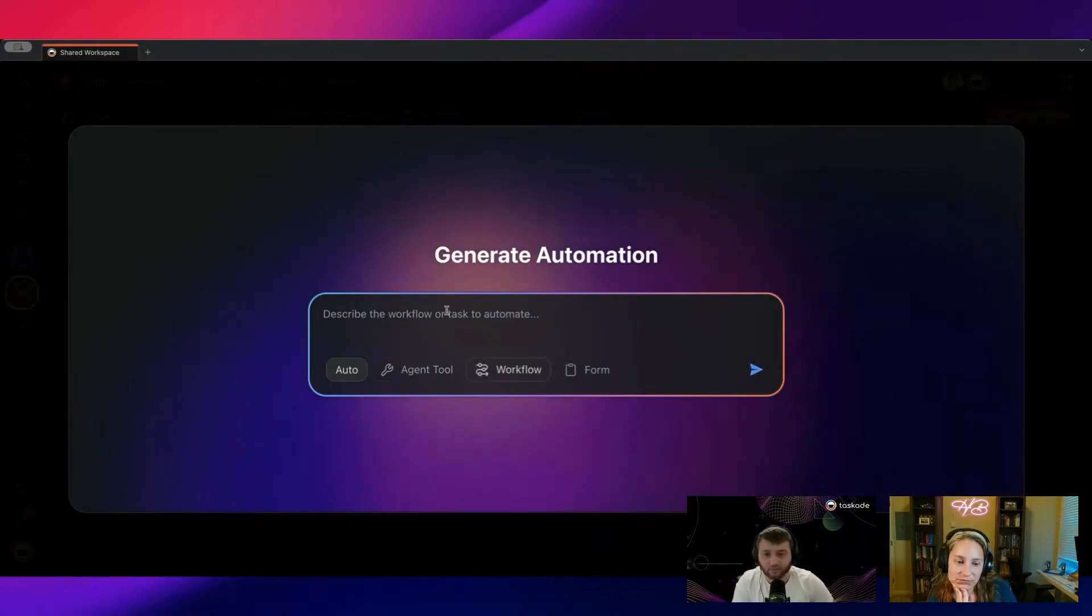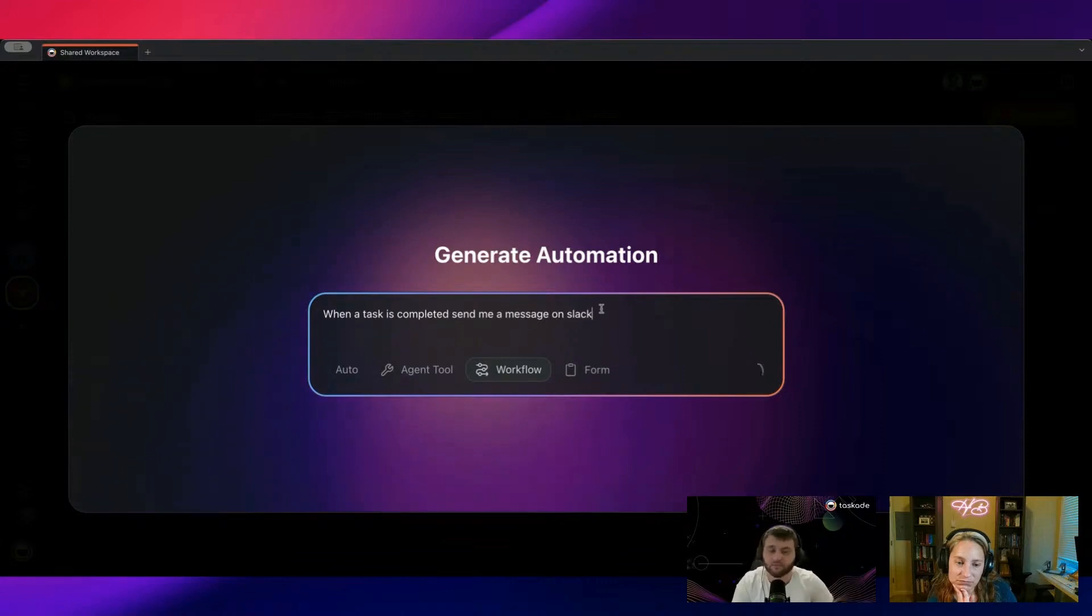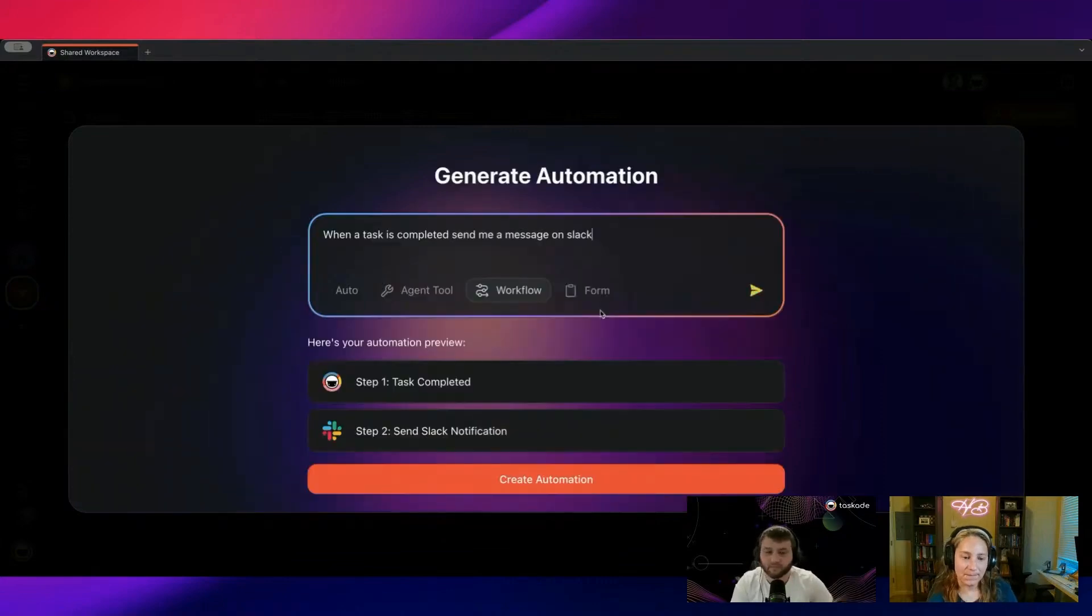You can even generate a workflow. So when a task is completed, send me a message on Slack.